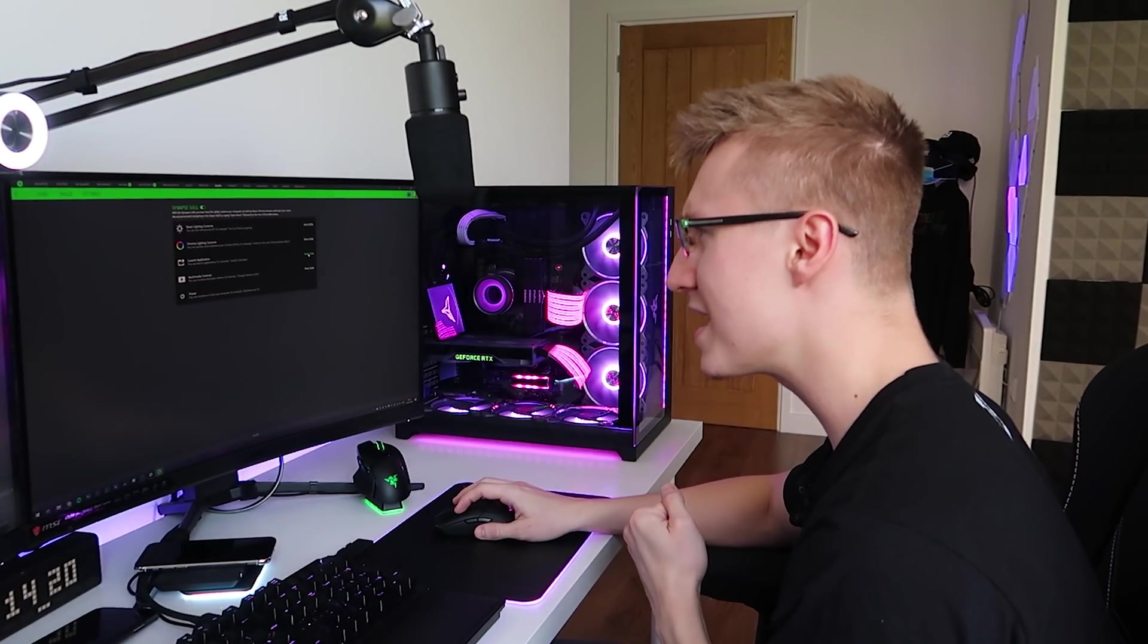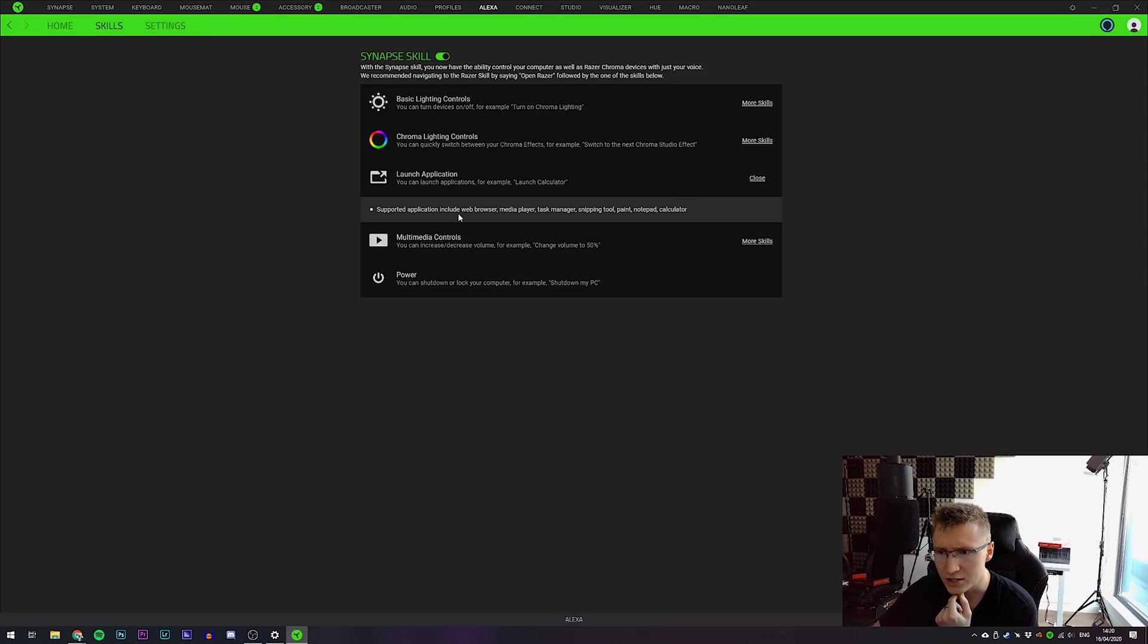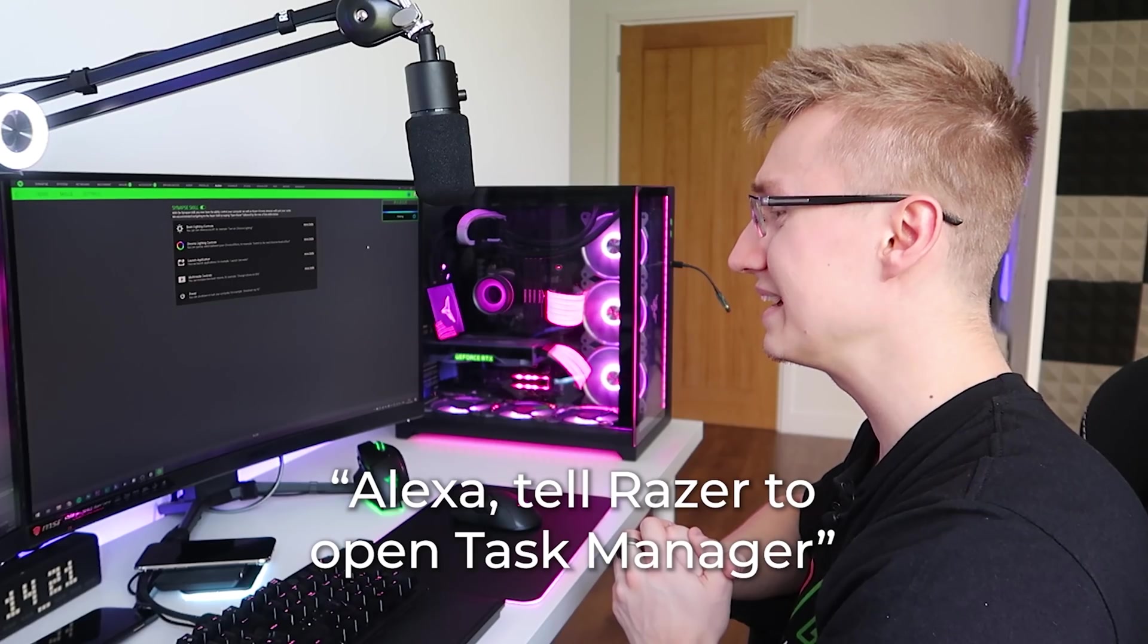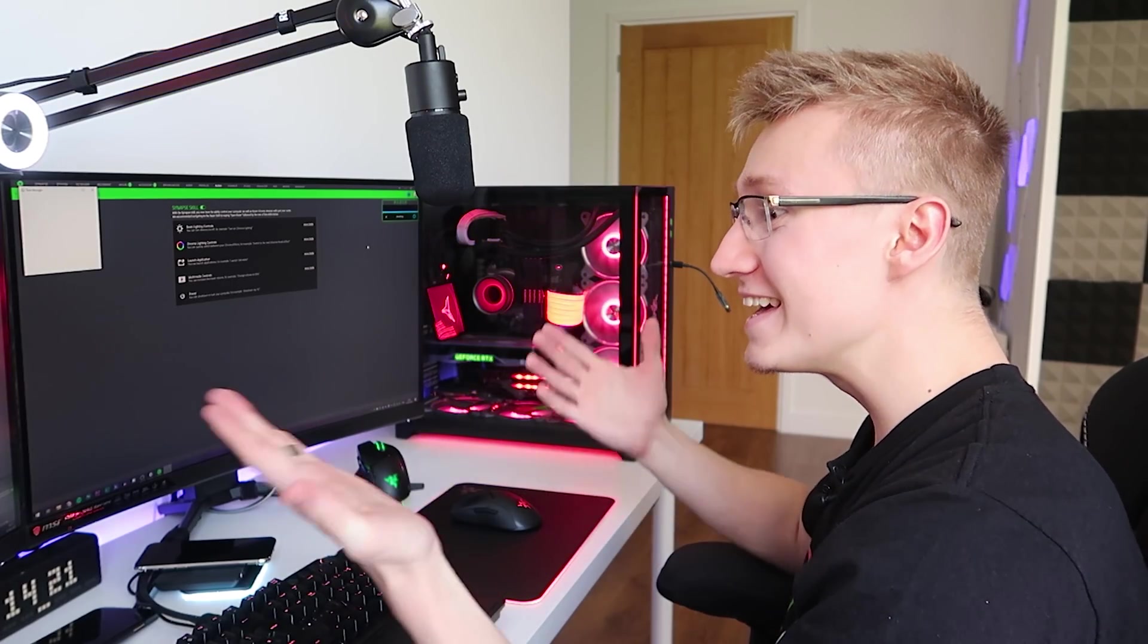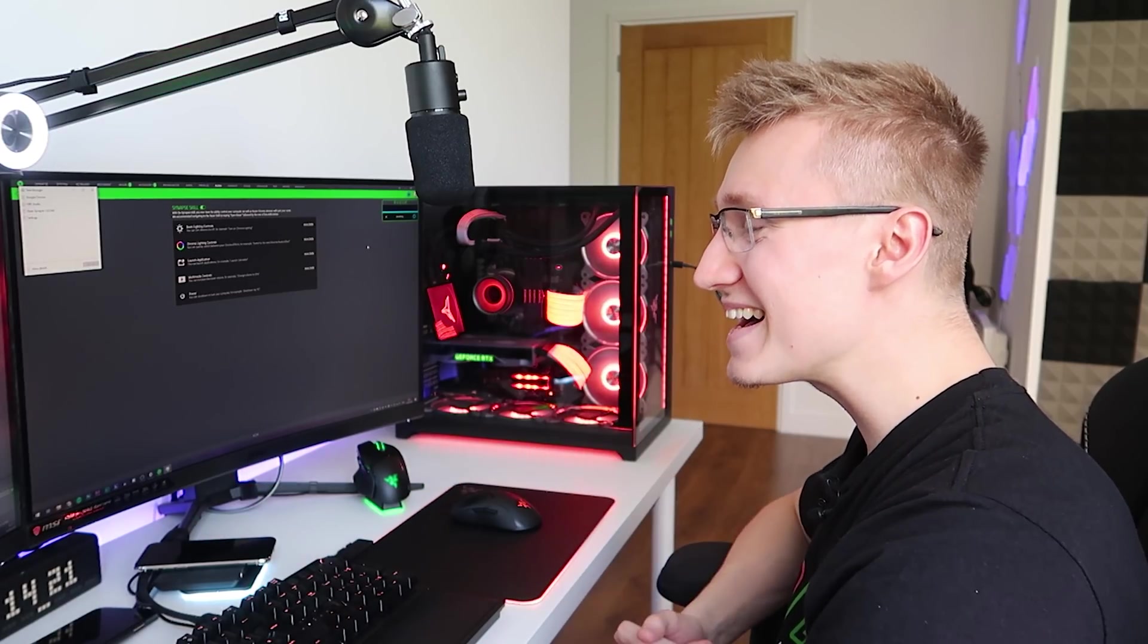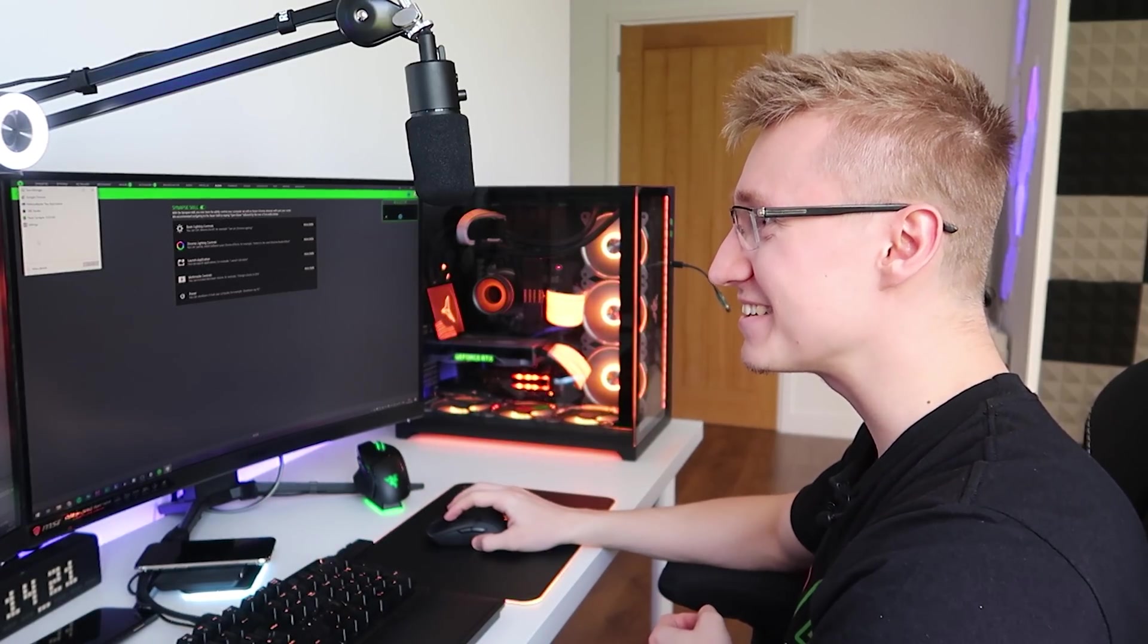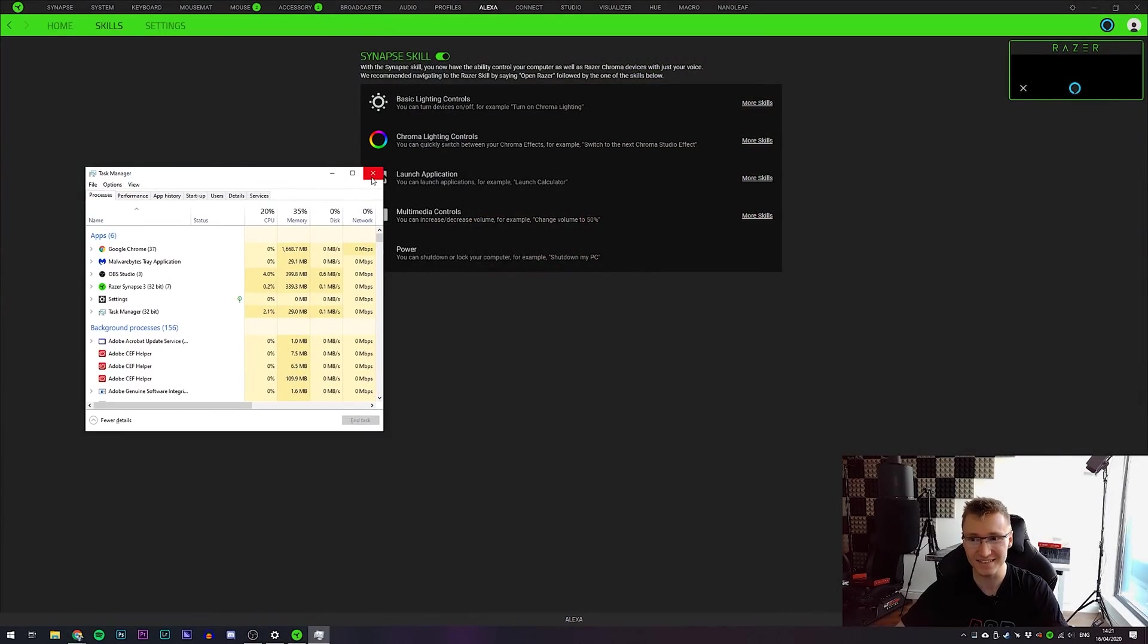How about we try to launch an application? Supported applications include web browser, media player, task manager. Tell Razer to open task manager. Please. It did it, man. It just launched task manager. How sick. Okay.